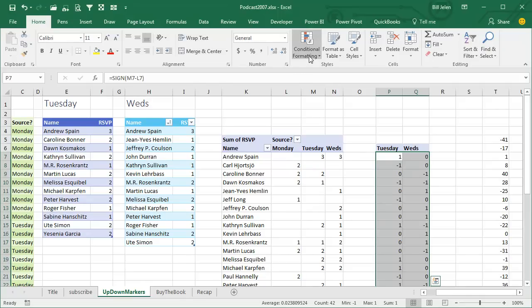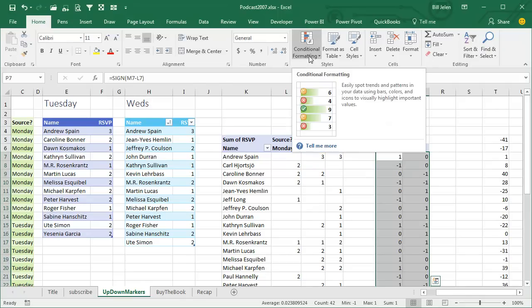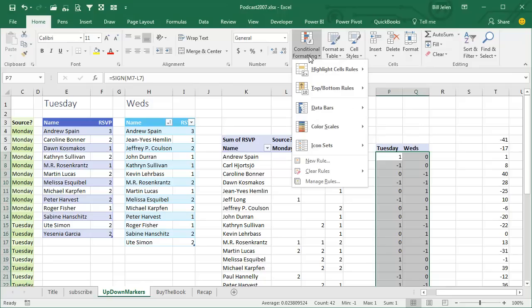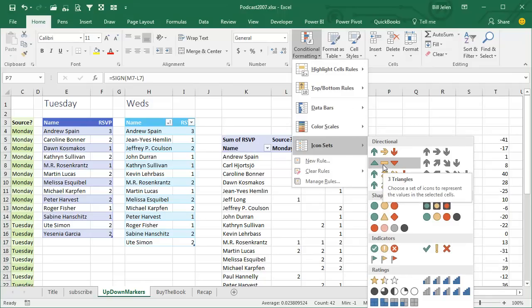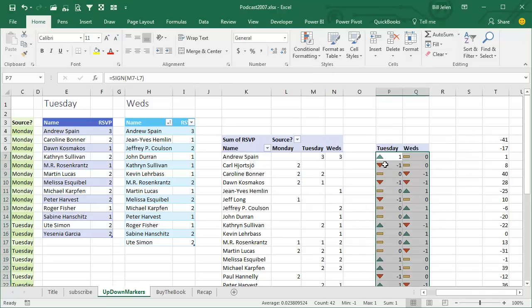Now here in the helper cells, we're going to do conditional formatting, icon sets, three triangles — also known as two triangles and a dash — and we get our indicator showing whether we're up, flat, or down.